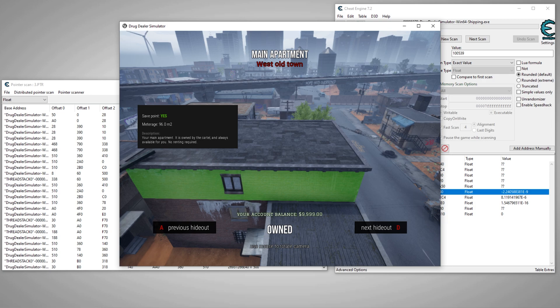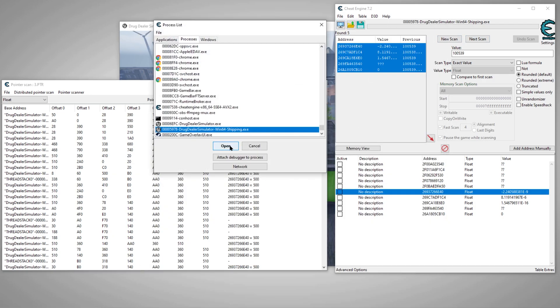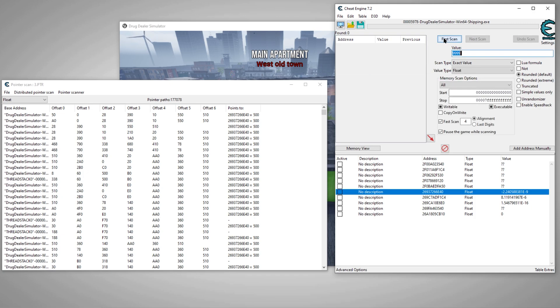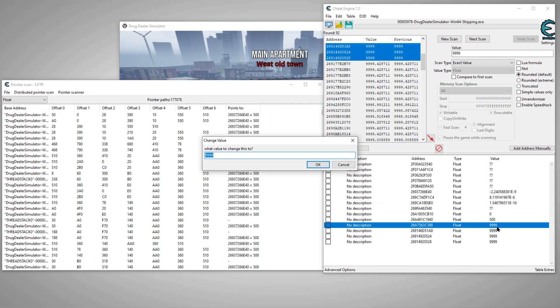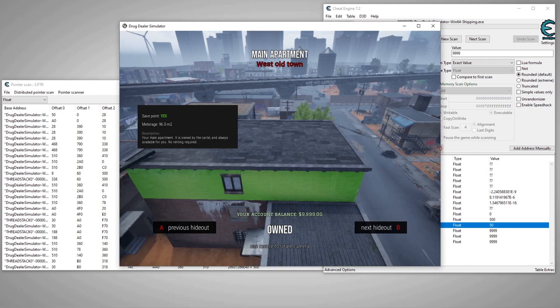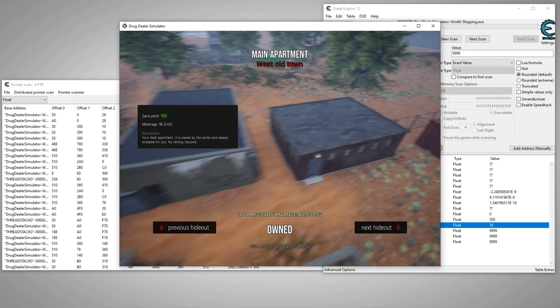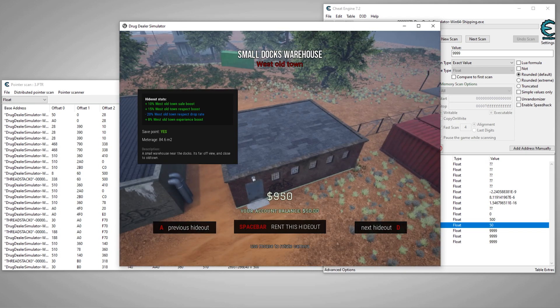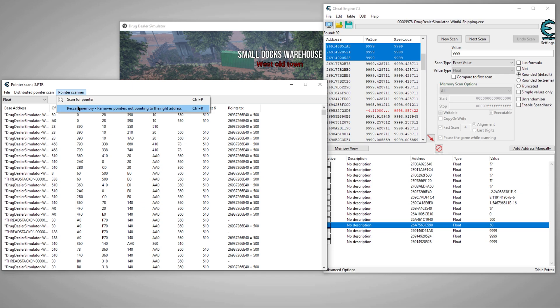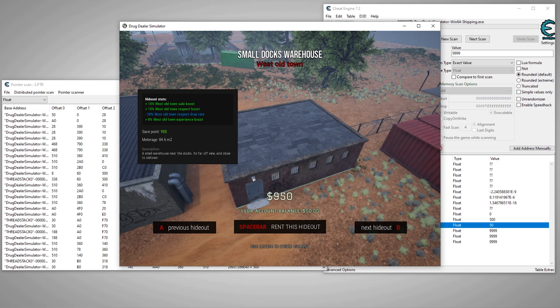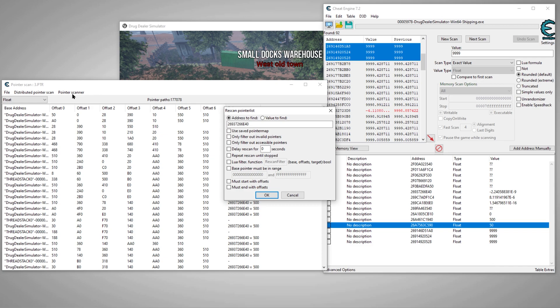So now let's reattach cheat engine and we're looking for 9,999. Let's try this one. There we go. So we got our value again. Now we can continue the scan, rescan memory. Now, if you wanted to, since you know the value, your money value, you didn't really need to look for the address again.